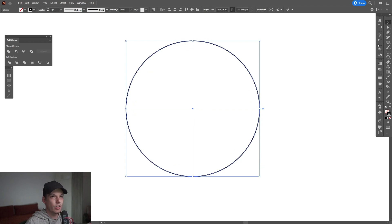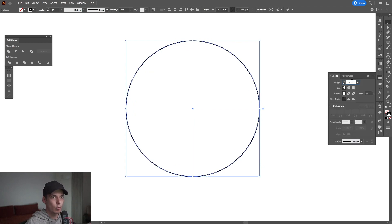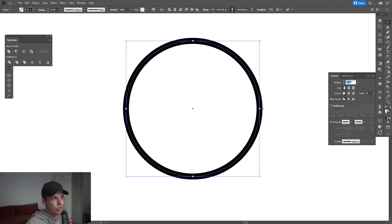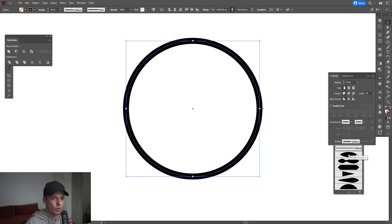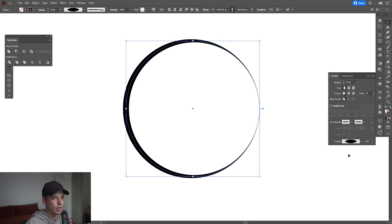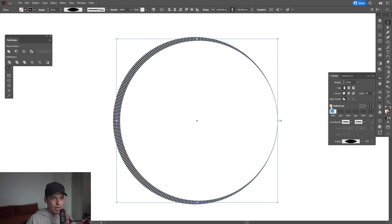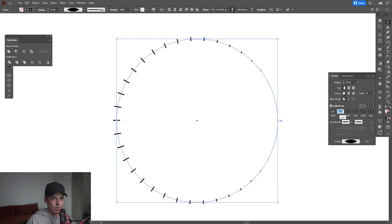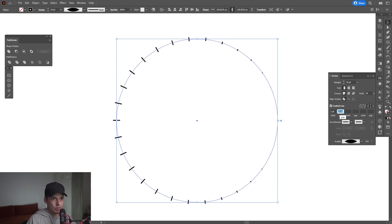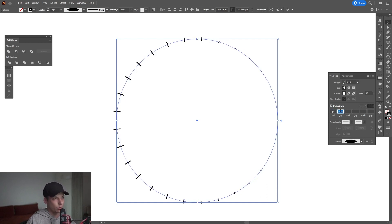I'm going to increase the stroke. I'll go to the stroke menu and increase the stroke thickness to something like 10. I'm going to change the stroke profile to the first width profile number one, and from here I'm going to activate the dashed line. Set the dash to number one and increase the gap somewhere around 20 to 25, something like that. Make sure that the cap is on round cap.